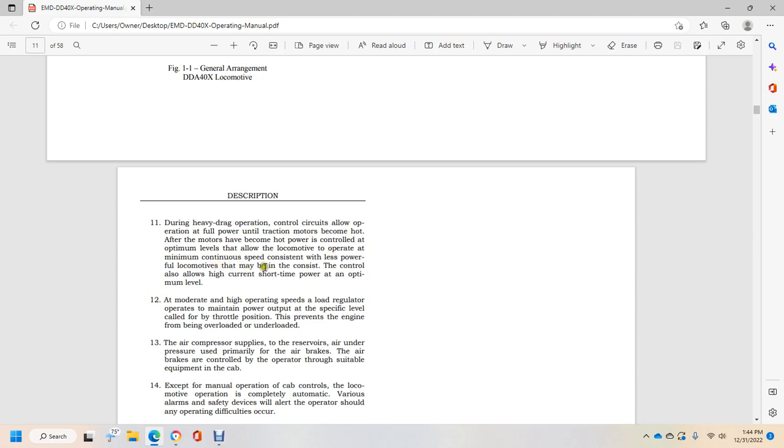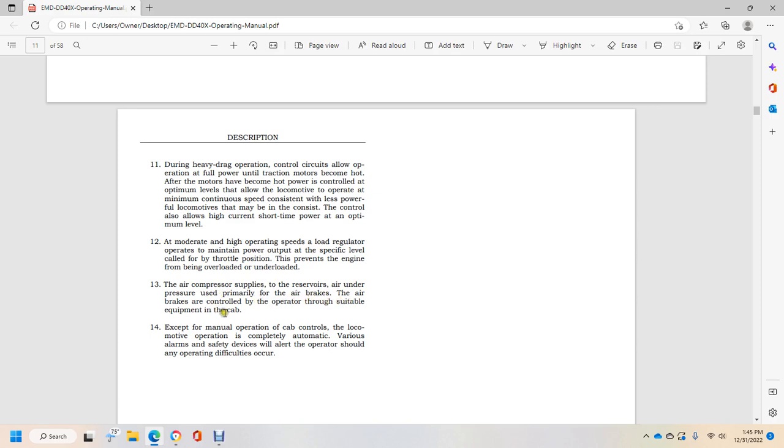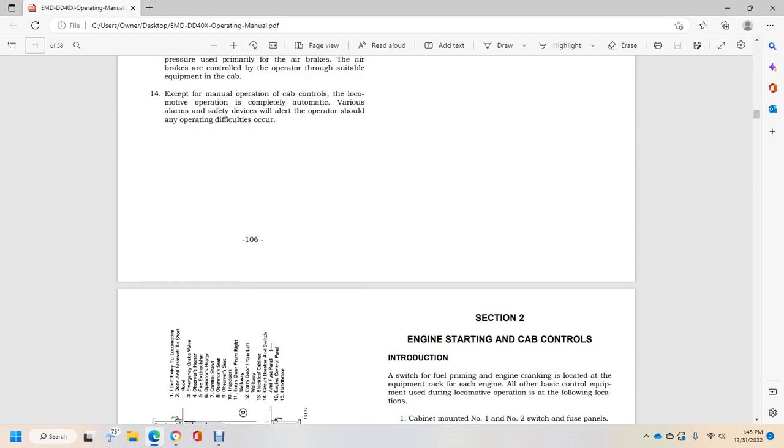The locomotive's many controls also allow high current short time power at the optimum level at moderate and high operating speed. The regulator operators maintain power at a specific level. Fourteen, except for the manual operation of cab controls, the locomotive operations are completely automatic and various alarm safety devices will alert the operator should operating difficulties occur.